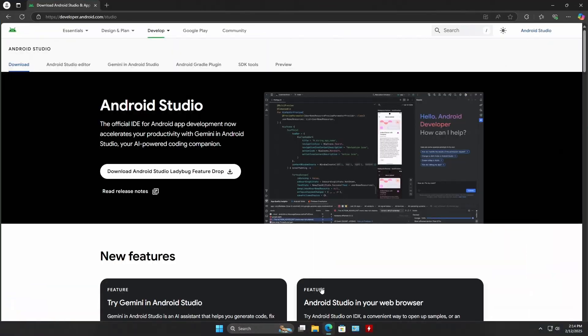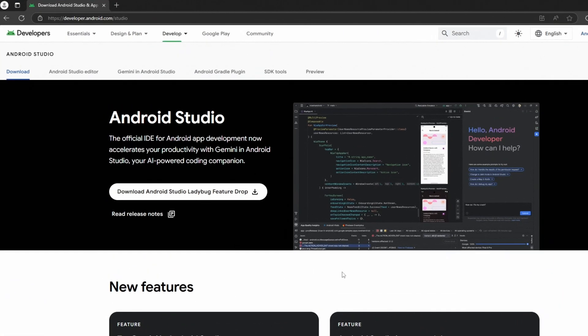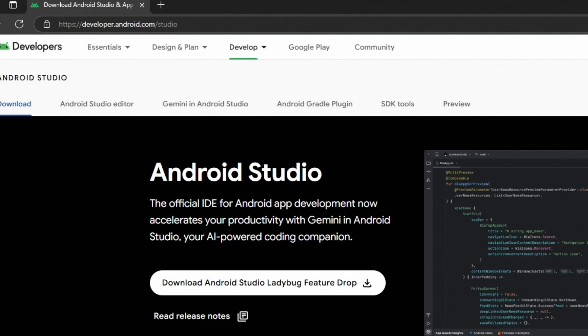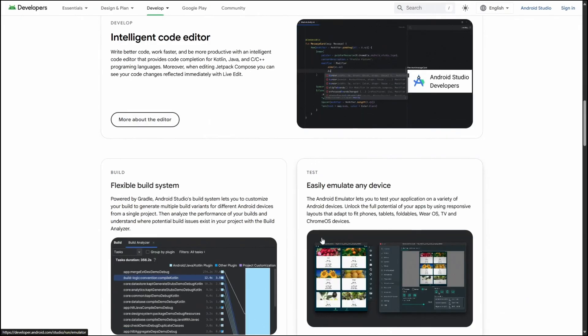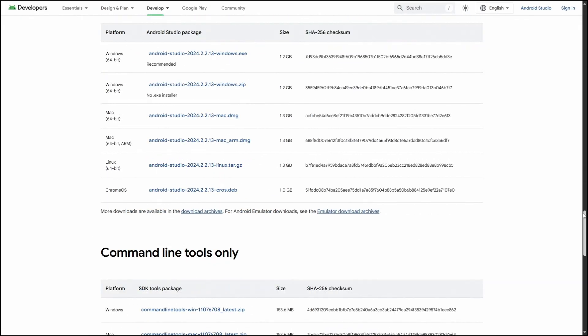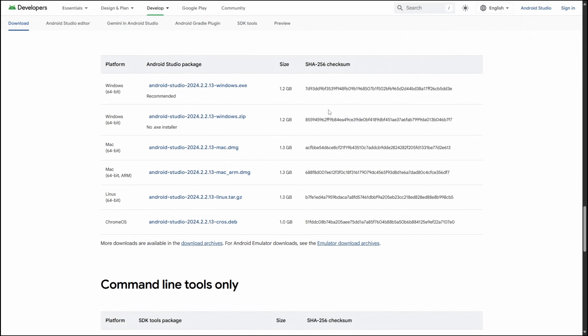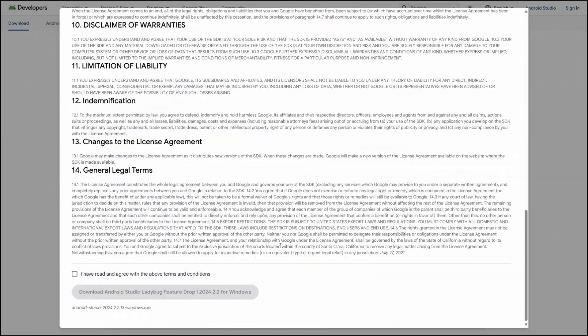First, head over to the Android Developers website and download the latest version of Android Studio. Once the setup file is downloaded, open it.